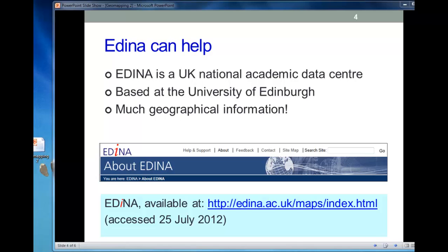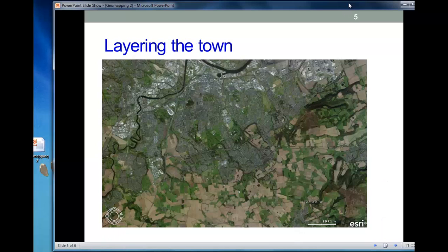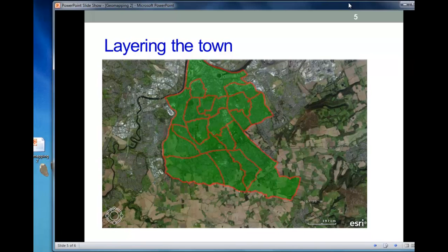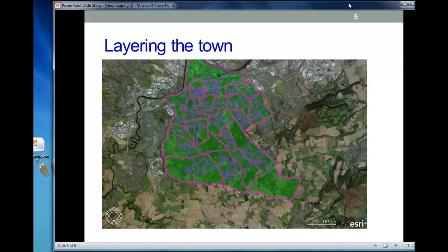Edina really can help. It's a large database of a lot of information, much of it geographical, maintained by the University of Edinburgh. Extremely useful. So we're going to download a number of layers — there's Middlesbrough. We're going to add successfully a layer defining the outline of the town, another layer which has the middle super output areas, and a third layer which has the lower super output areas. These are all stored in databases, so you don't have to draw them in by hand — we can get the information and upload it directly into your map.